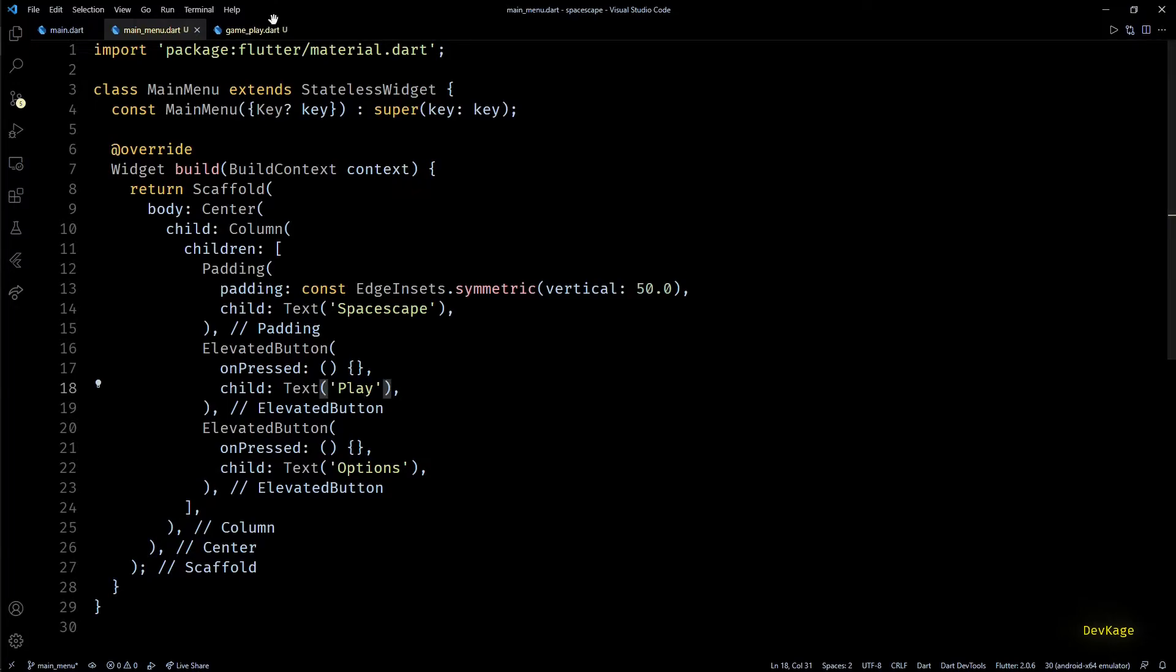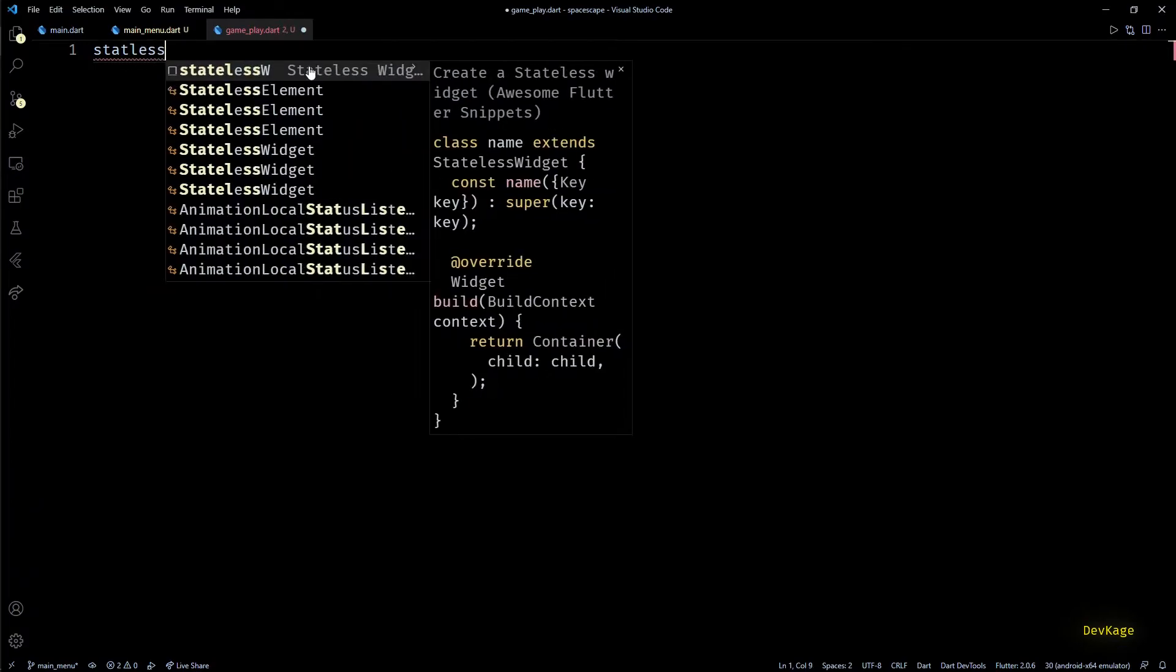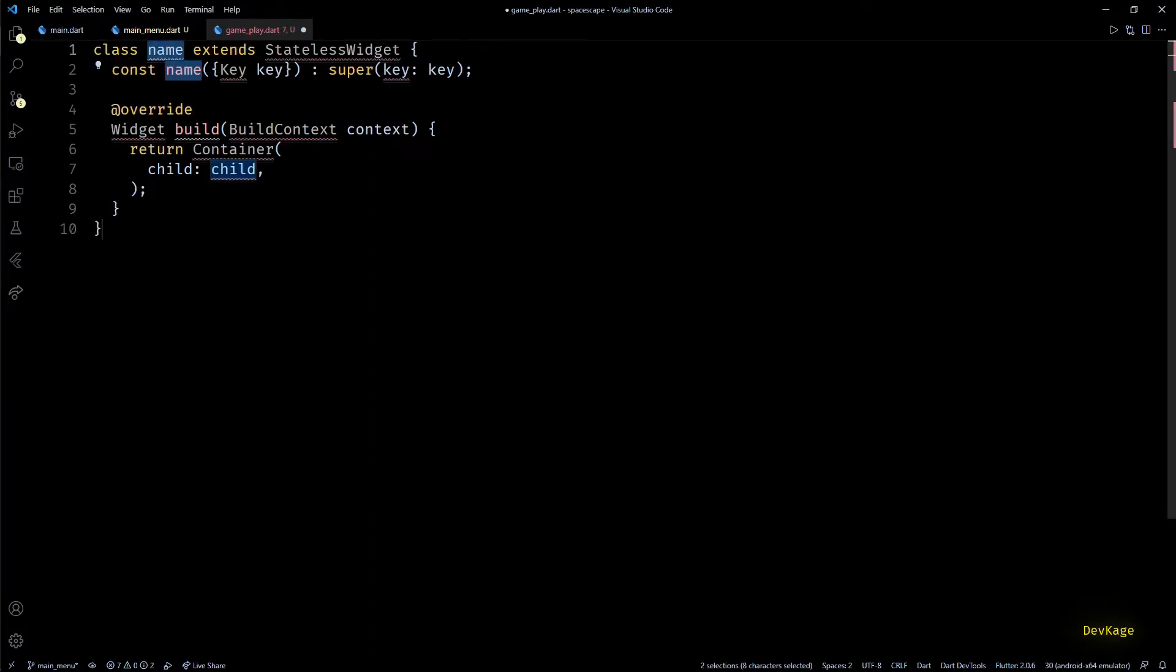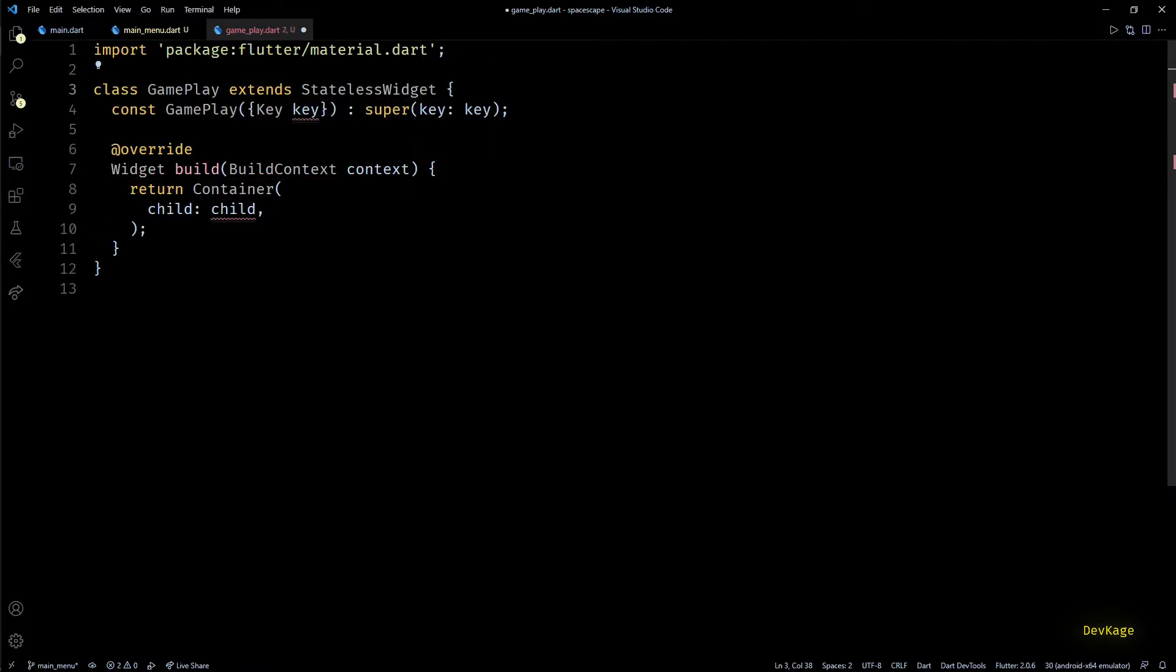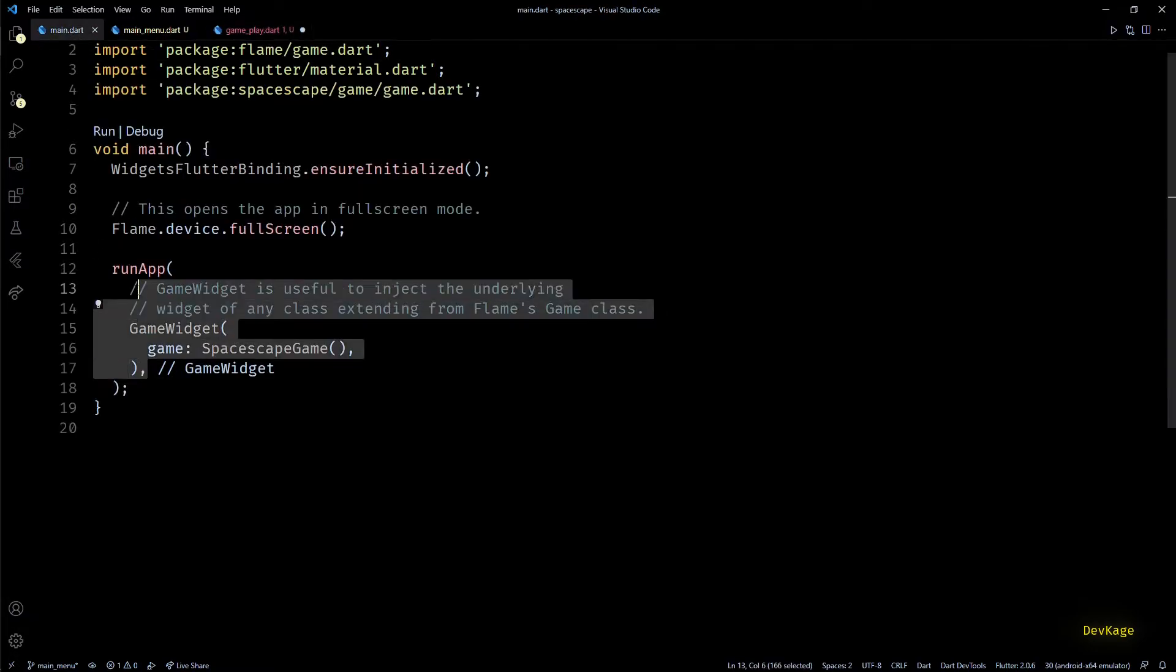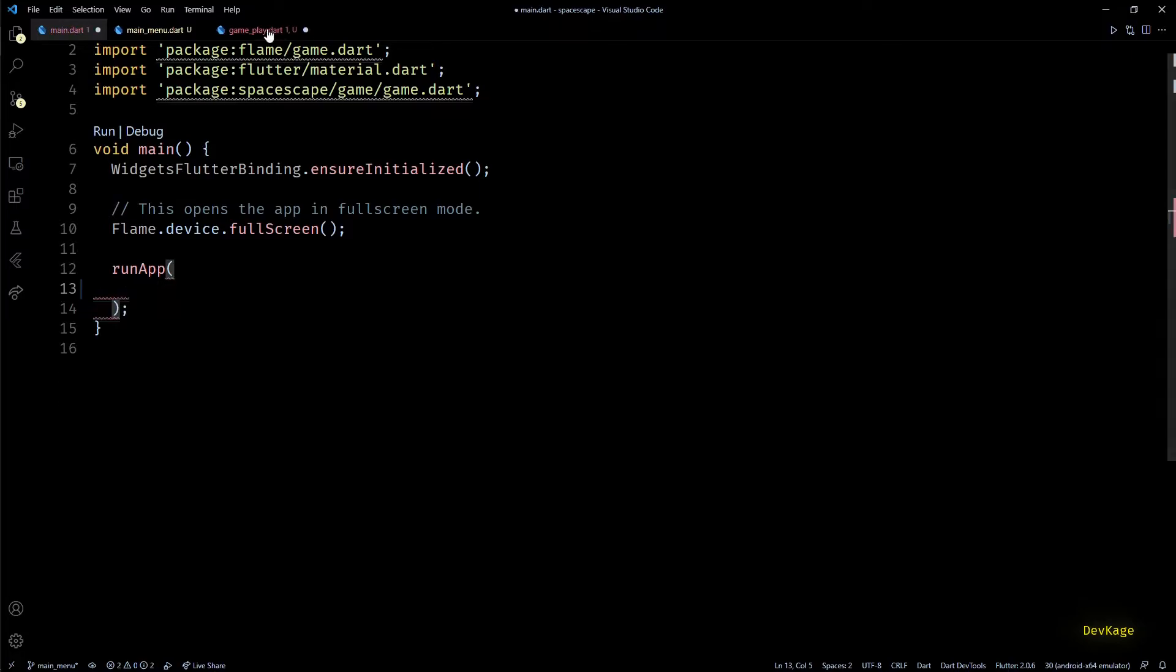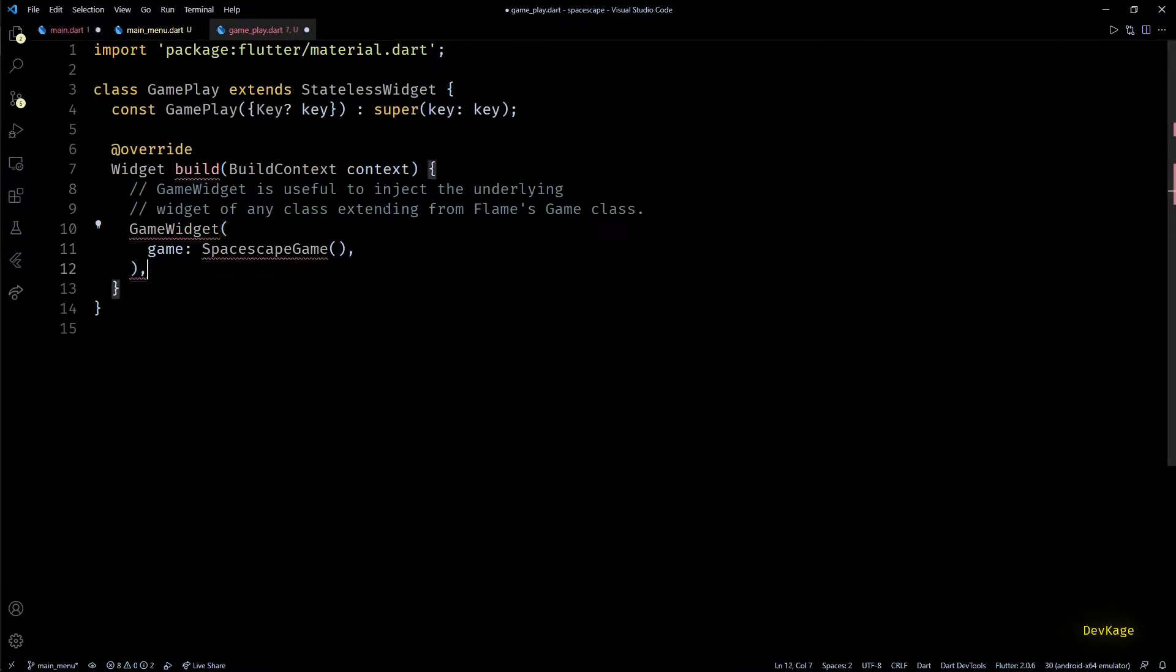So for this let's go to the gameplay.dart file. Here again I'll create a stateless widget called GamePlay. This will be responsible for displaying our game world as a widget. And to do that, instead of this container, we'll need the game widget from Flame engine. So let's just cut and paste the code from main.dart into build method of GamePlay class.